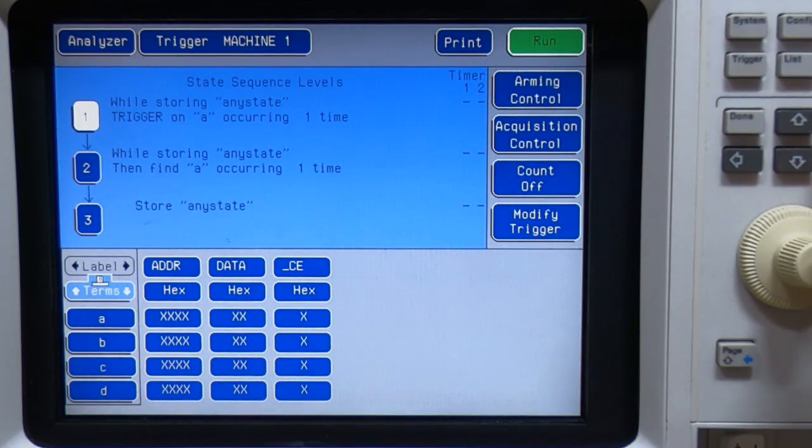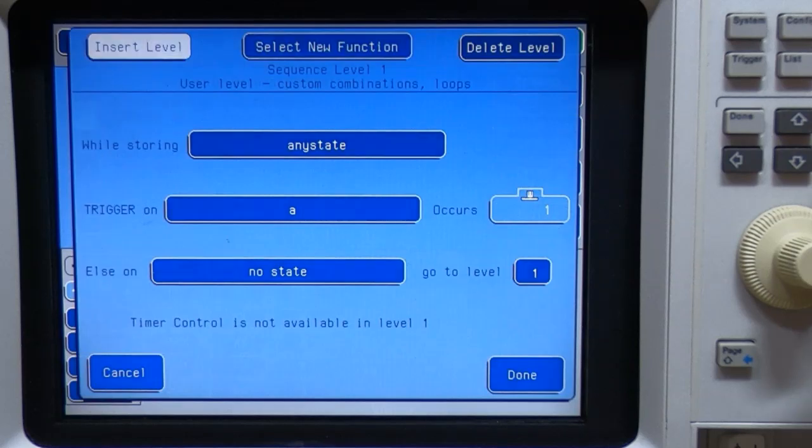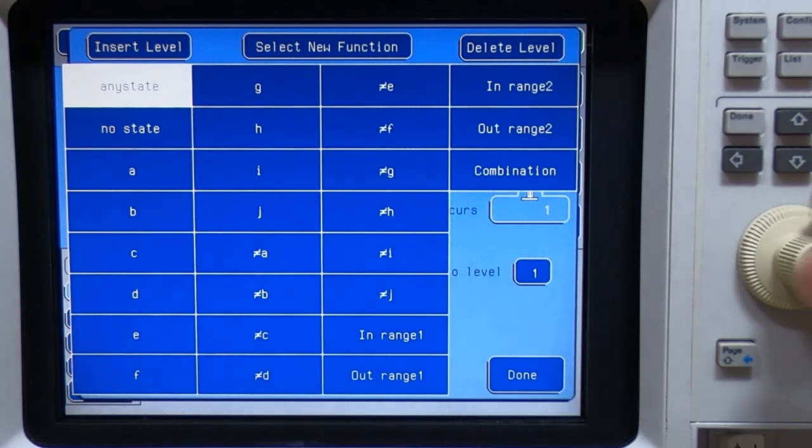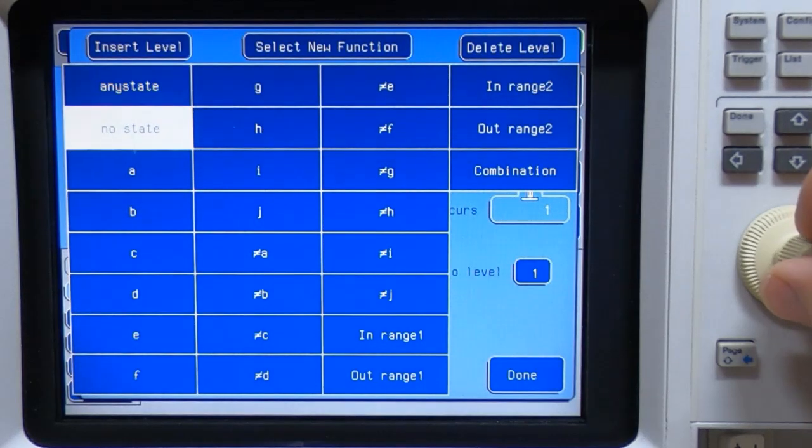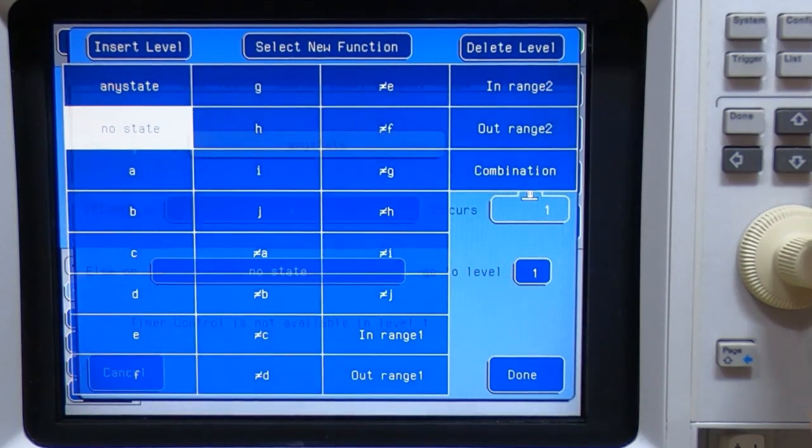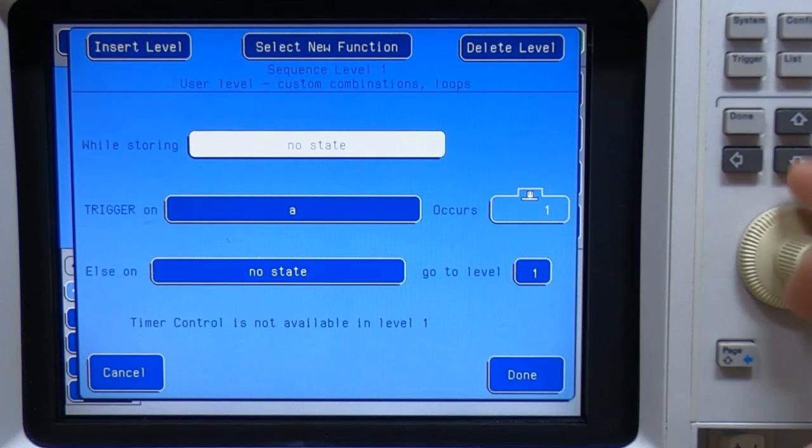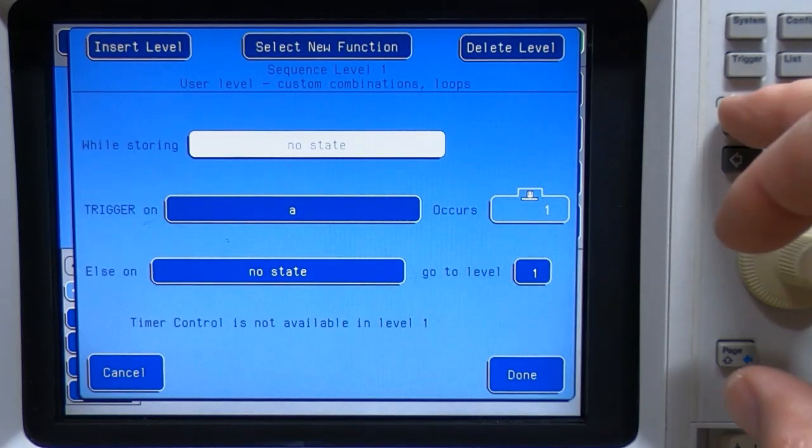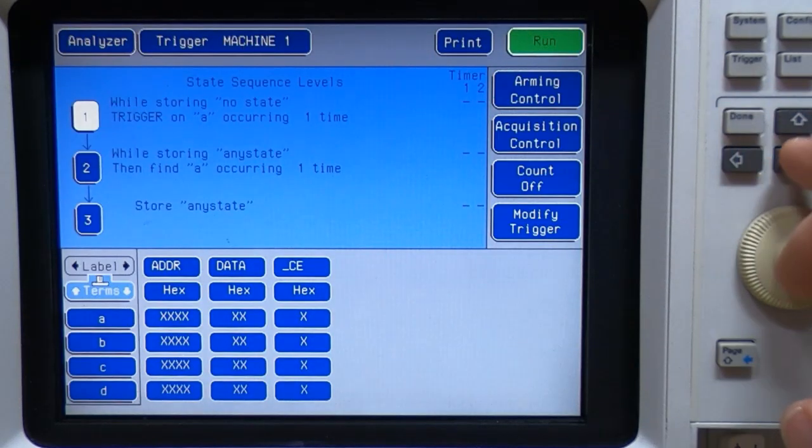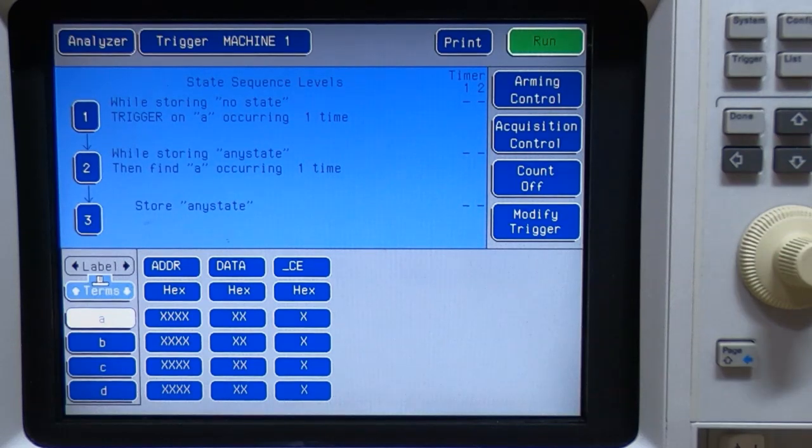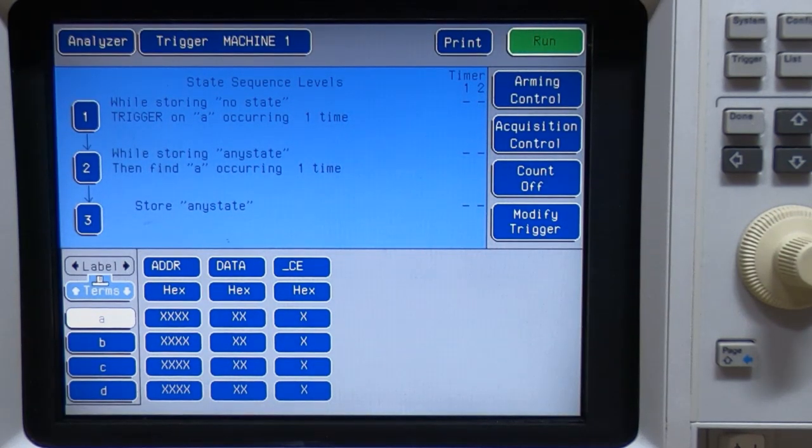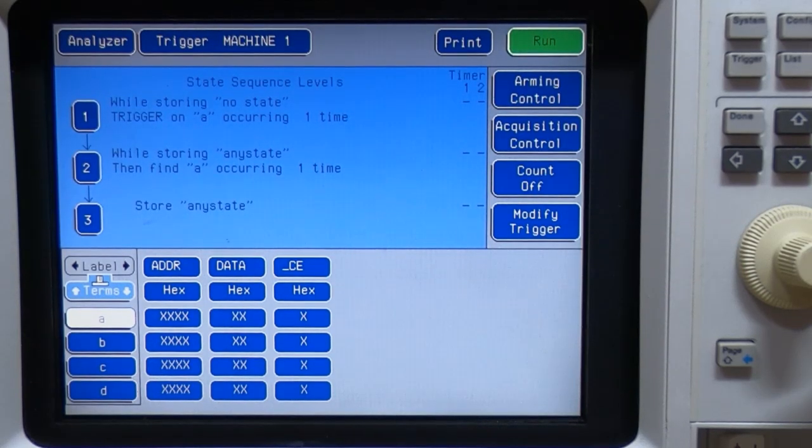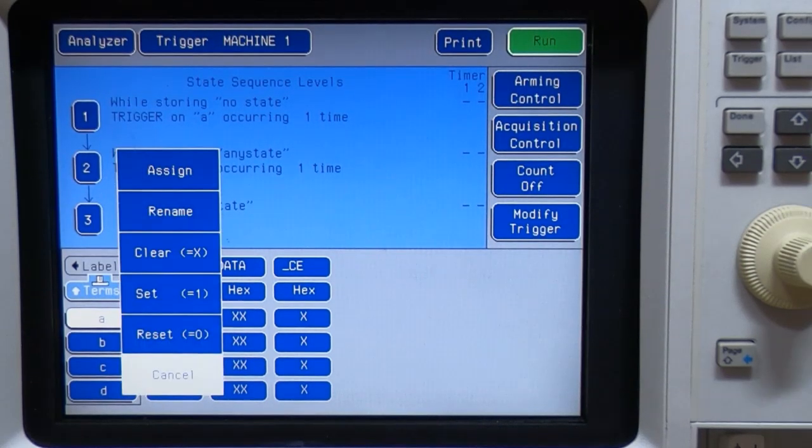So we go back to the first one. And if you remember, we want to not store anything while we're waiting for the trigger to start. So no state. And we want to trigger on a term so we'll now create the terms we want to use to trigger. And we'll now change the name of these to make it clearer.